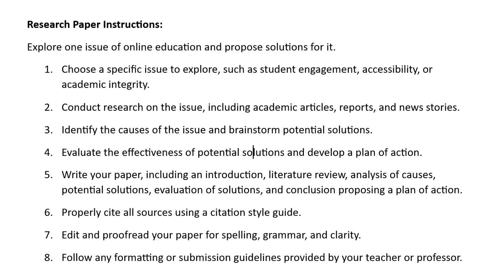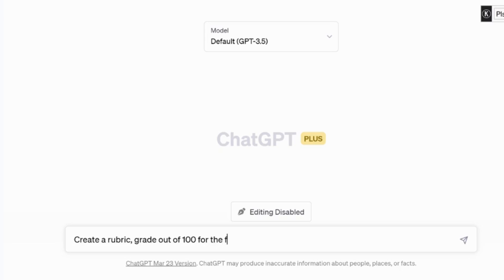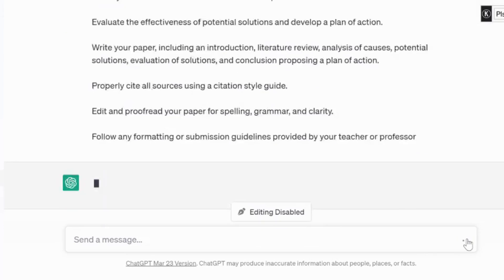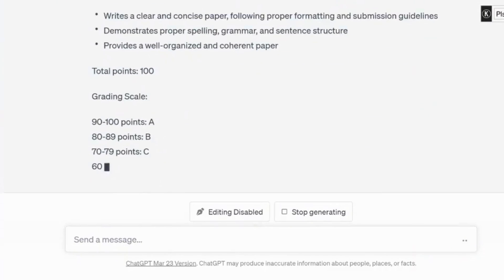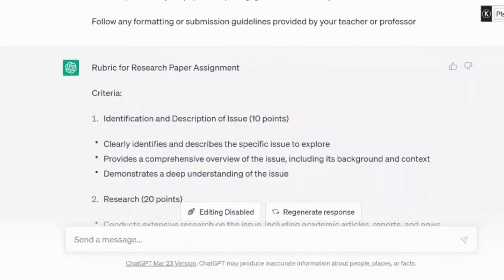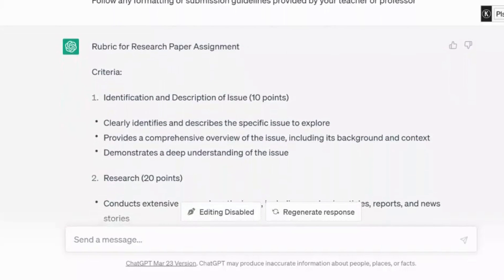Rubric design. ChatGPT can help you generate rubrics based on assignment instructions, making it easier for you to grade according to the same set of criteria. Here is an example. Let's say you want to create a rubric for a research paper assignment. Simply enter the instructions and ask ChatGPT to generate a rubric: create a rubric graded out of 100 for the following assignment, and you copy and paste the assignment instructions. Here is the rubric it generated — seven criteria. Number one: identification and description of issue.